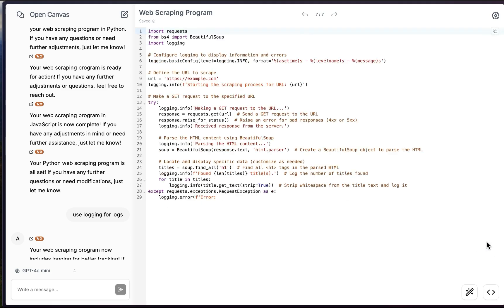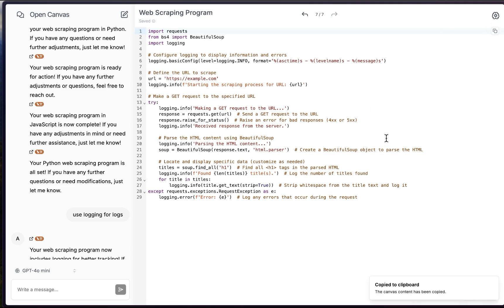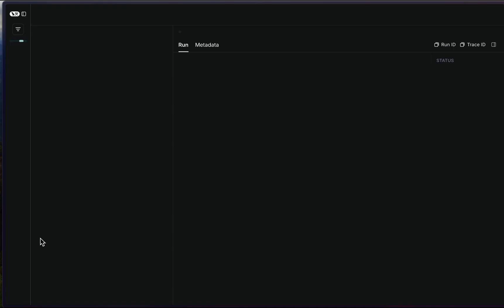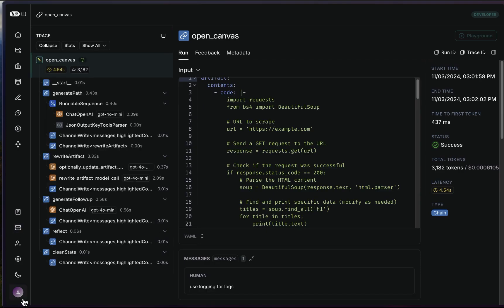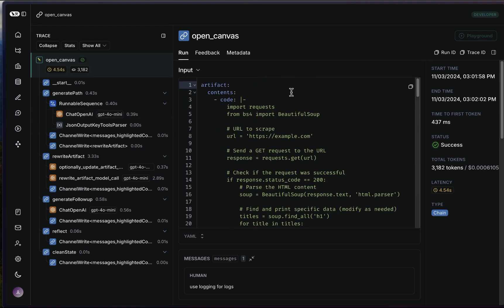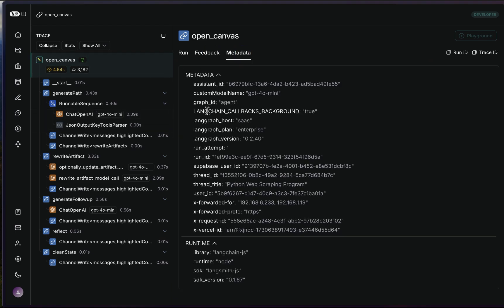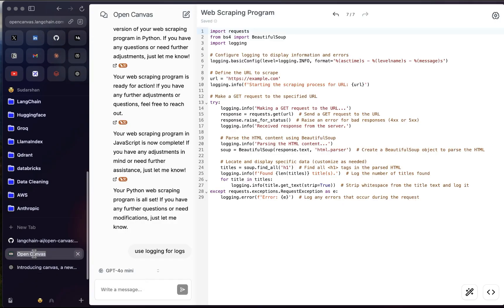The 'Add Comments' action goes through the code and adds comments wherever necessary — though as I mentioned in my previous video, comments can be overkill at times since you don't need comments everywhere. You can copy the code and paste it elsewhere. There's also a 'View Run in LangSmith' button. If you're a LangChain user, all traces are logged in LangSmith — you can explore feedback, metadata, and other details right from the canvas.